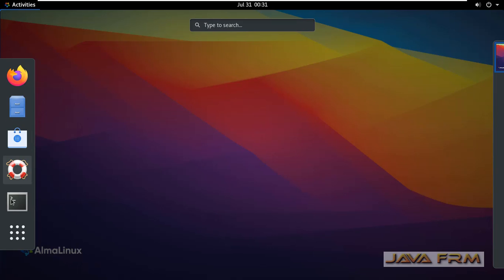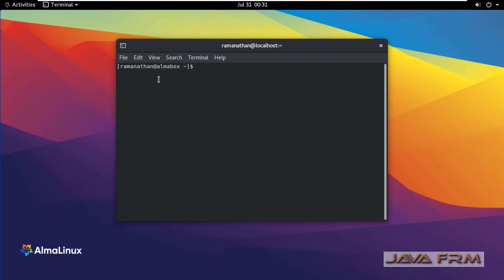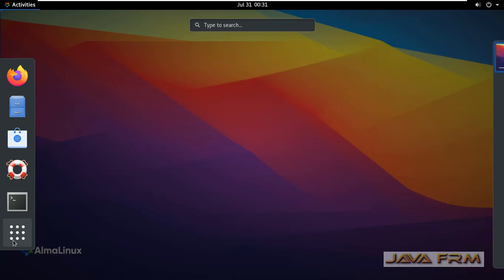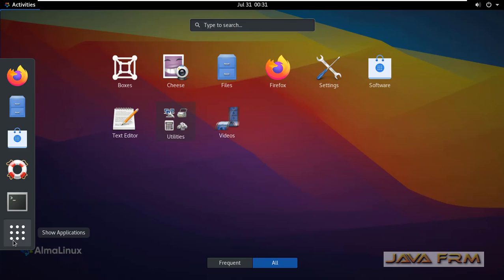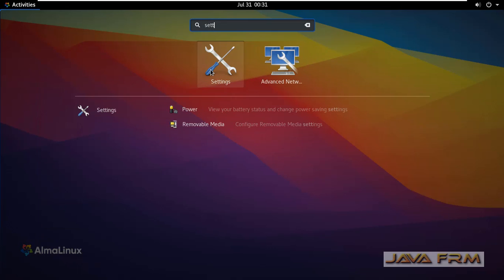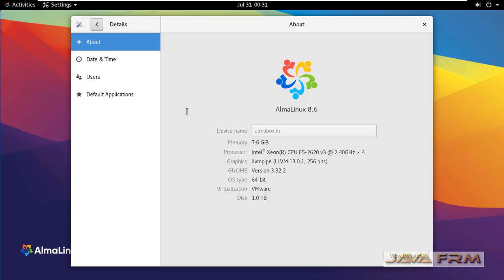So you can verify the hostname change by opening the new terminal. In new terminal you can see that hostname is reflected. Go to settings and details. You can see new static hostname is got reflected.